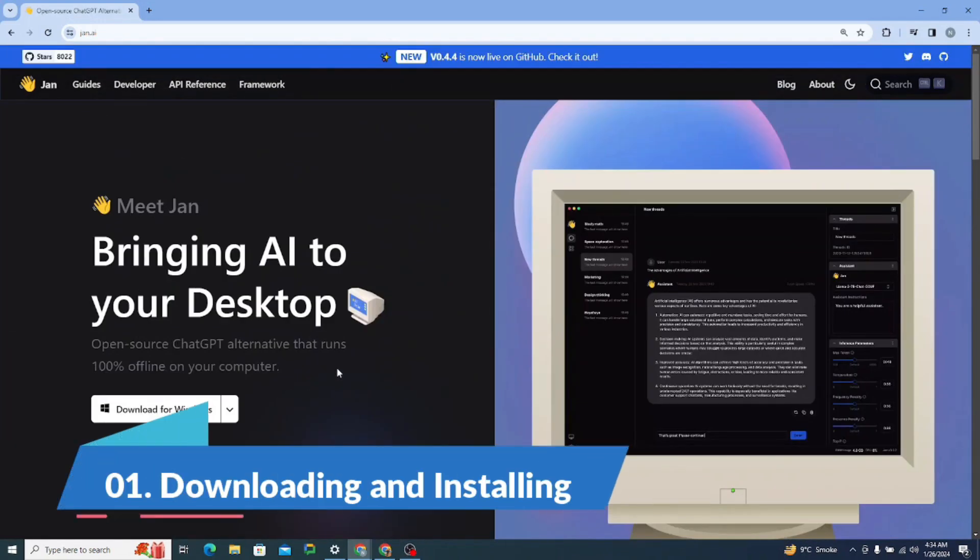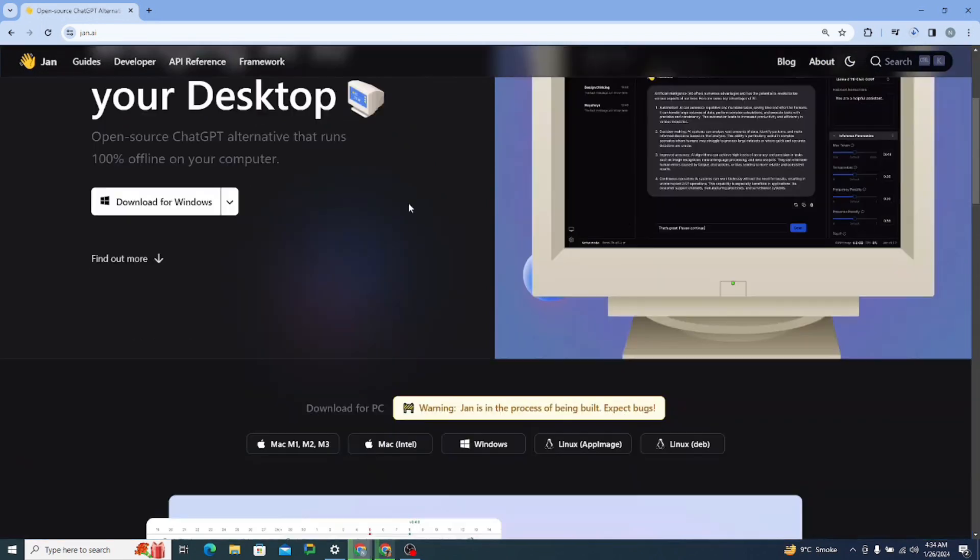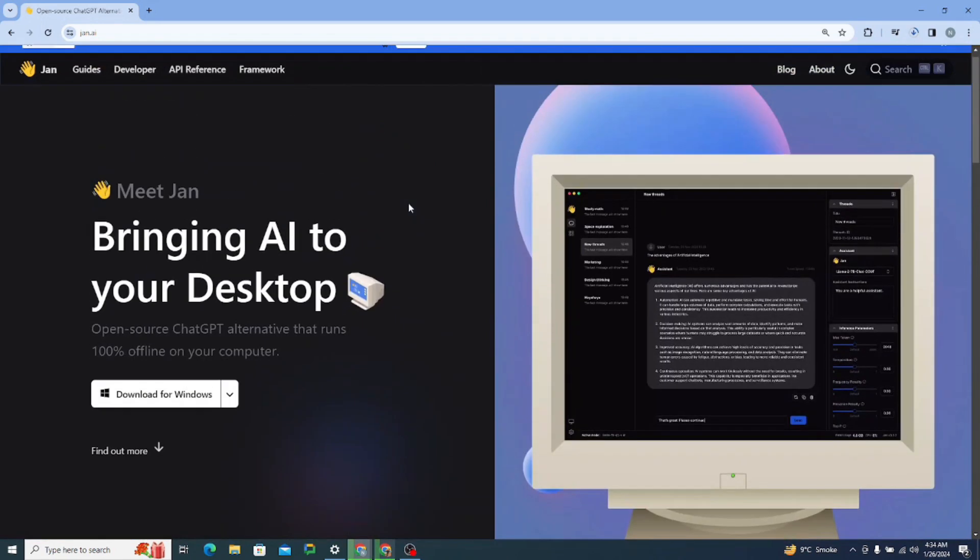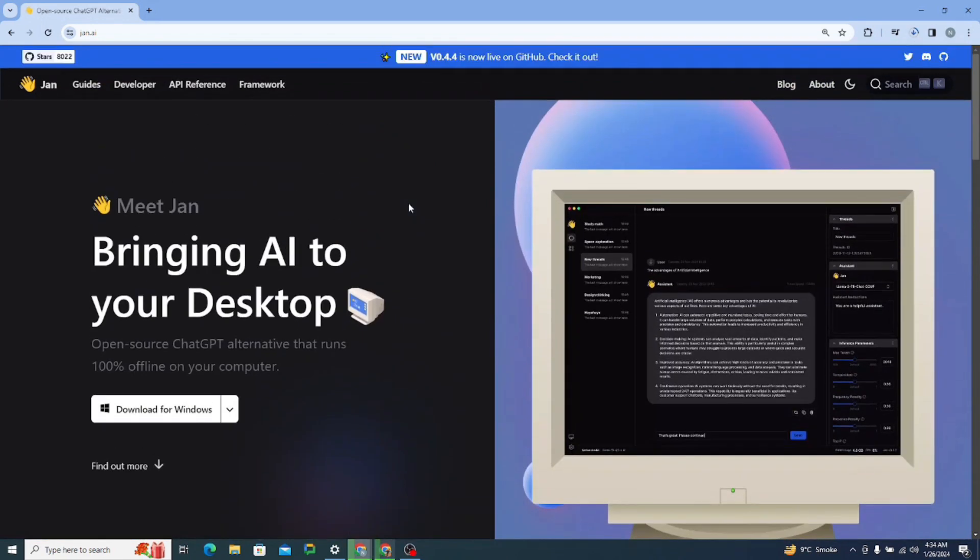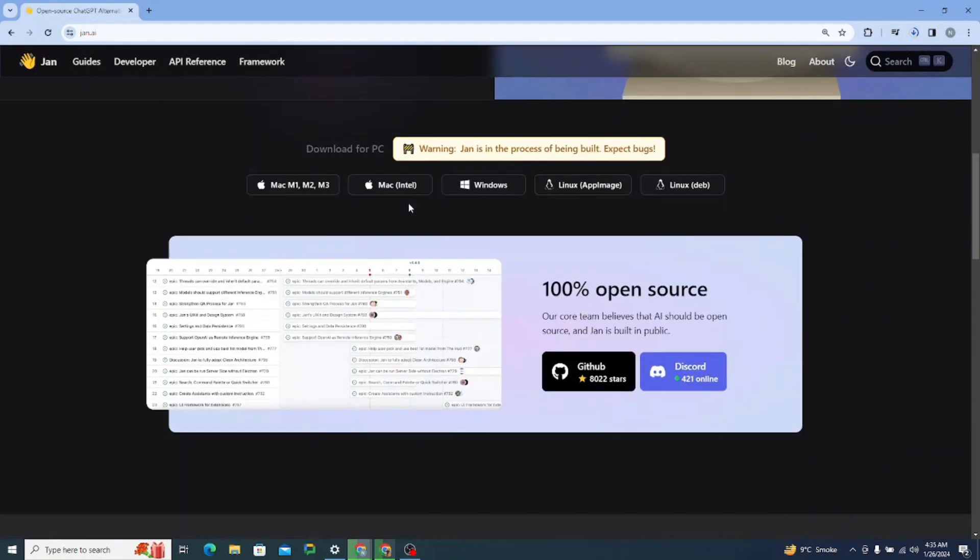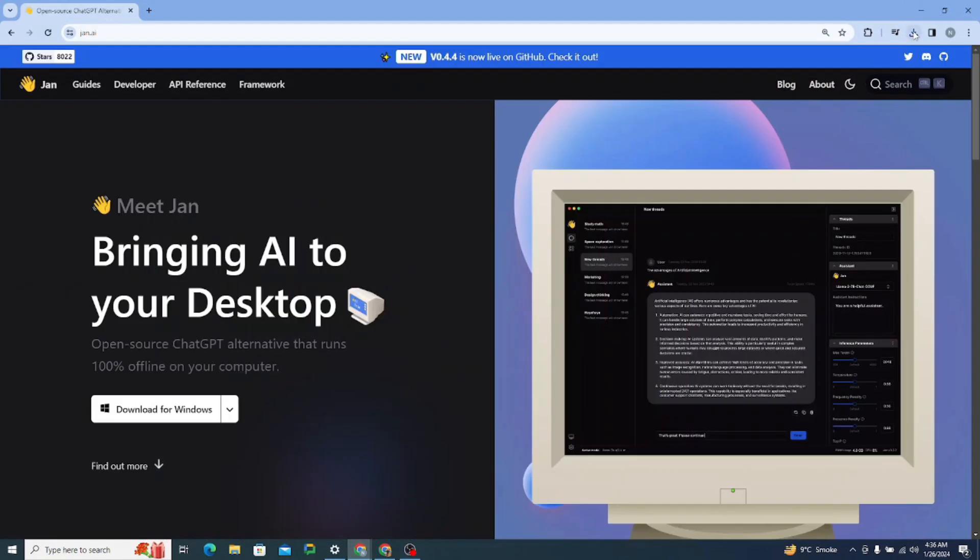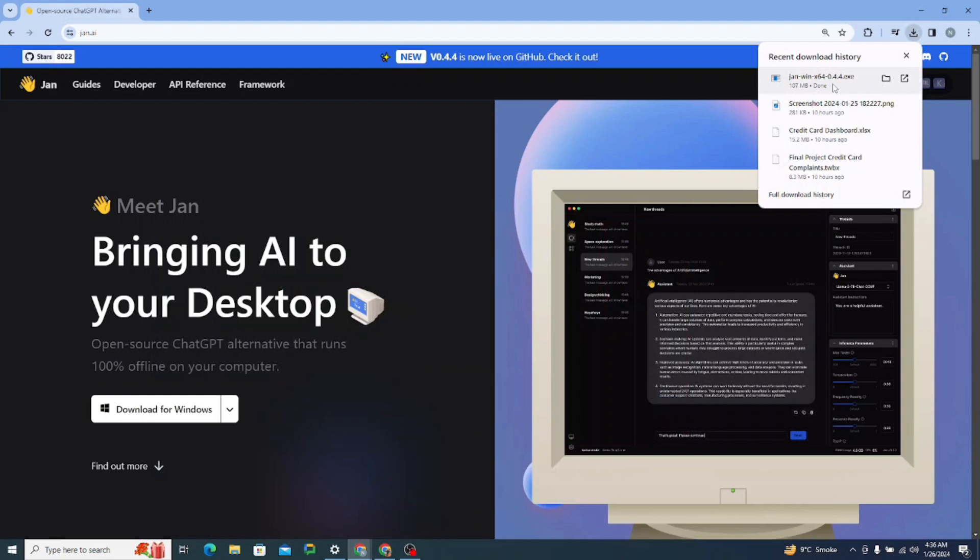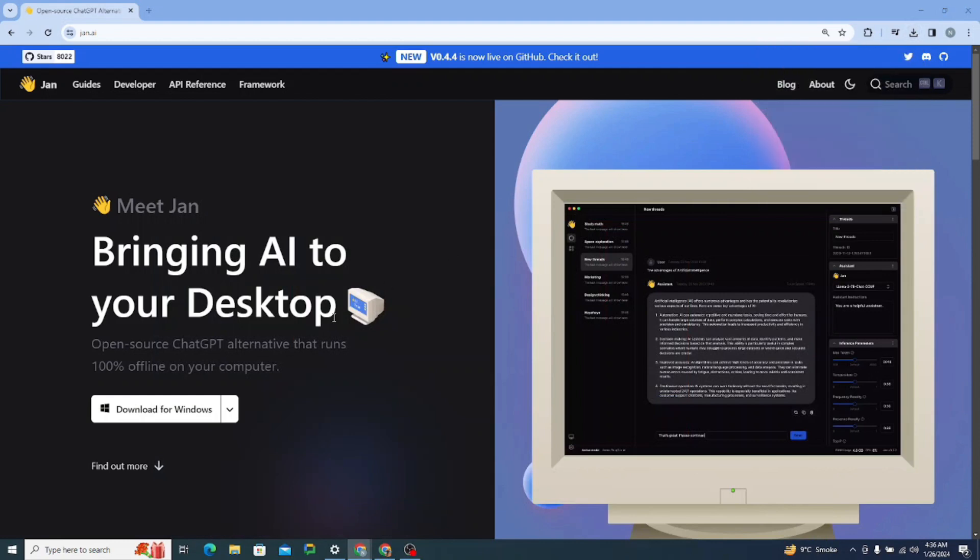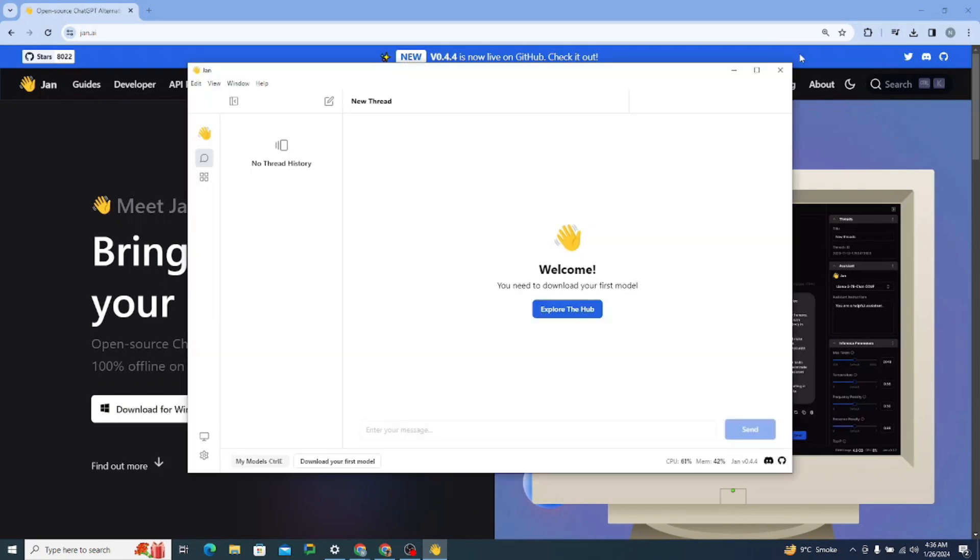So now what we're going to do, we're simply going to download it for Windows. Then we'll see how the interface looks and probably we'll try to run it to see how things go around. Alright, so the download is complete. I'll simply run this installer. It's saying it's installing.